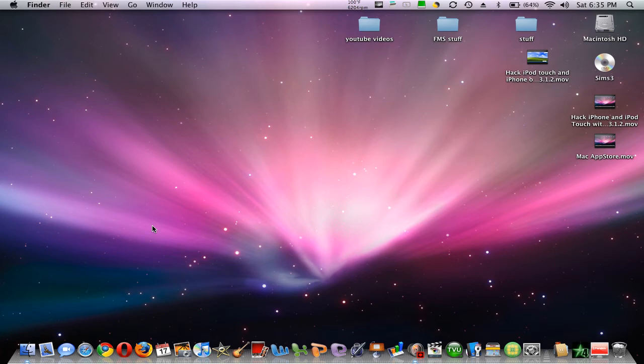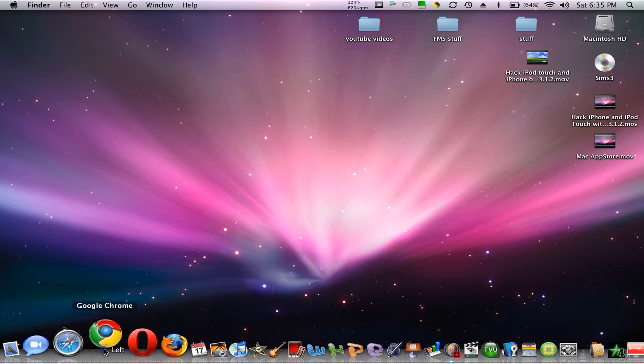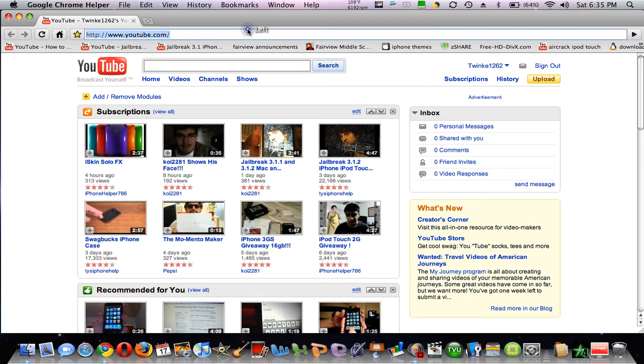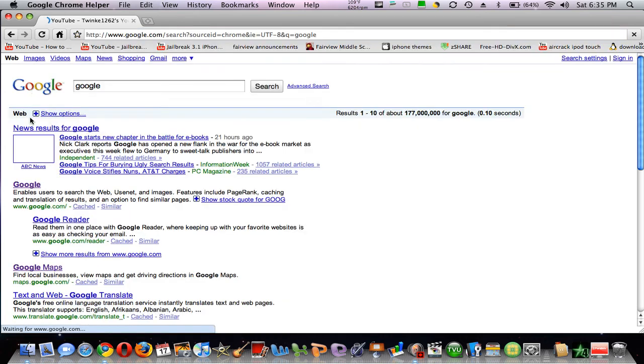I want to show you how to get it. If you look right here, it says Google Chrome. So if you open it up, right here, Google Chrome, this is the complete Google Chrome.